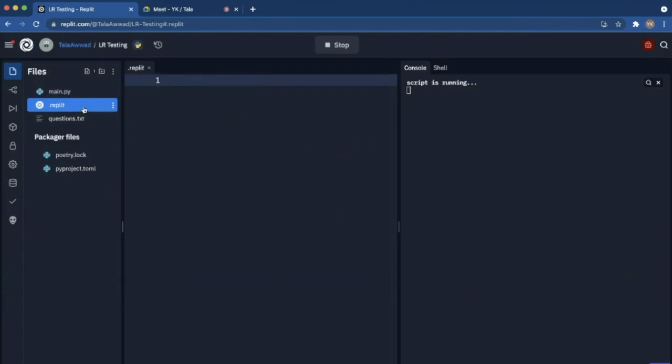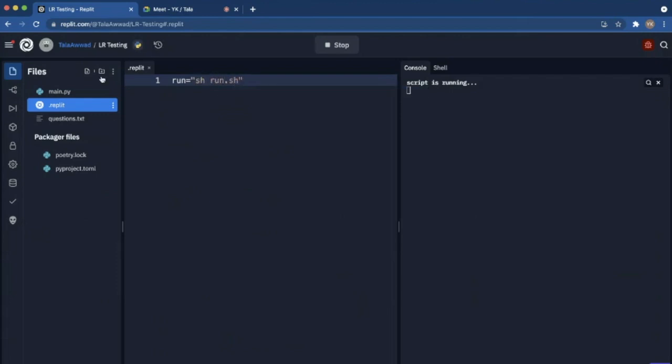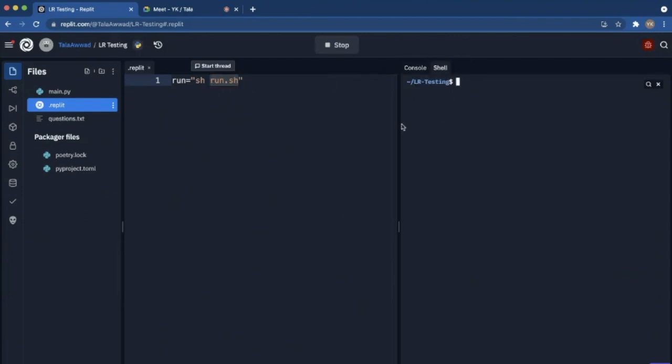I'm just gonna make a .repli file and then I'm gonna do run equals .sh. Are you familiar with shell command files? It's gonna have a bunch of commands in it, like these are the commands you can write here.